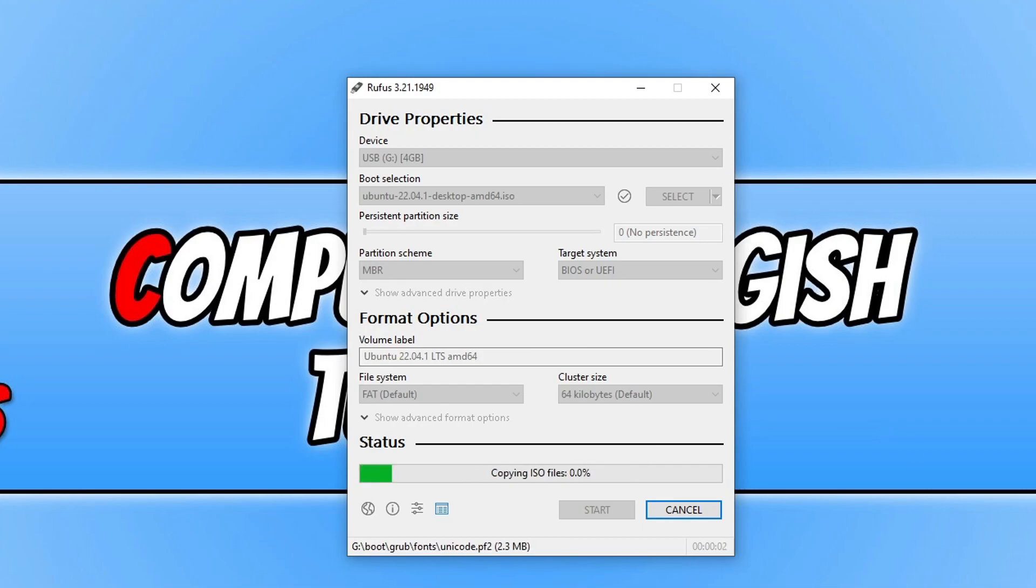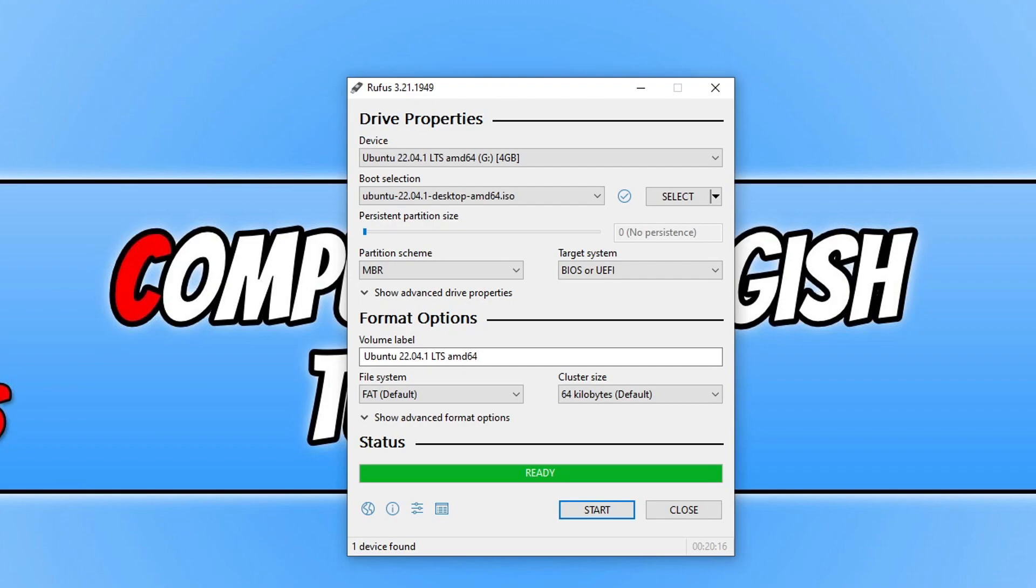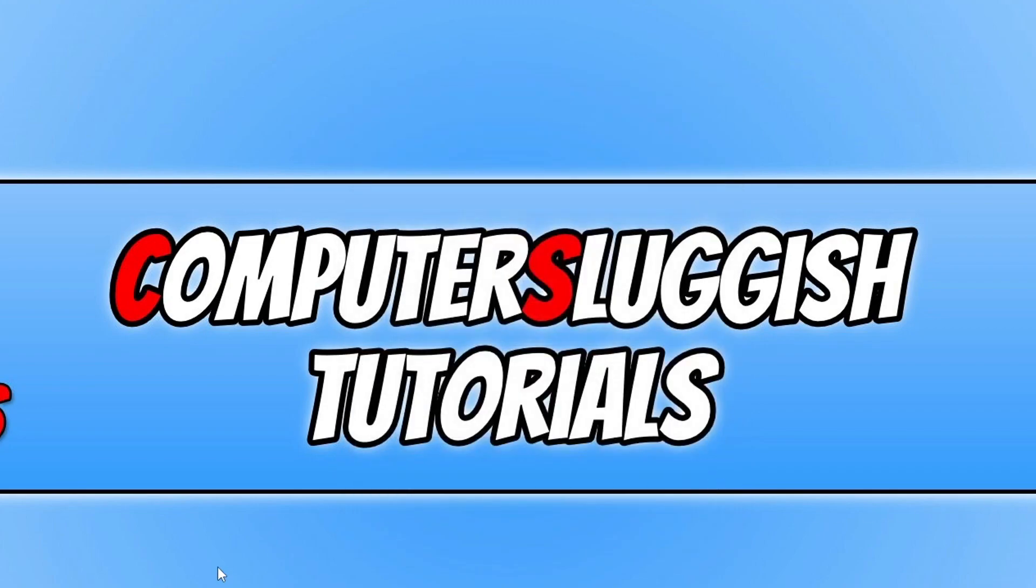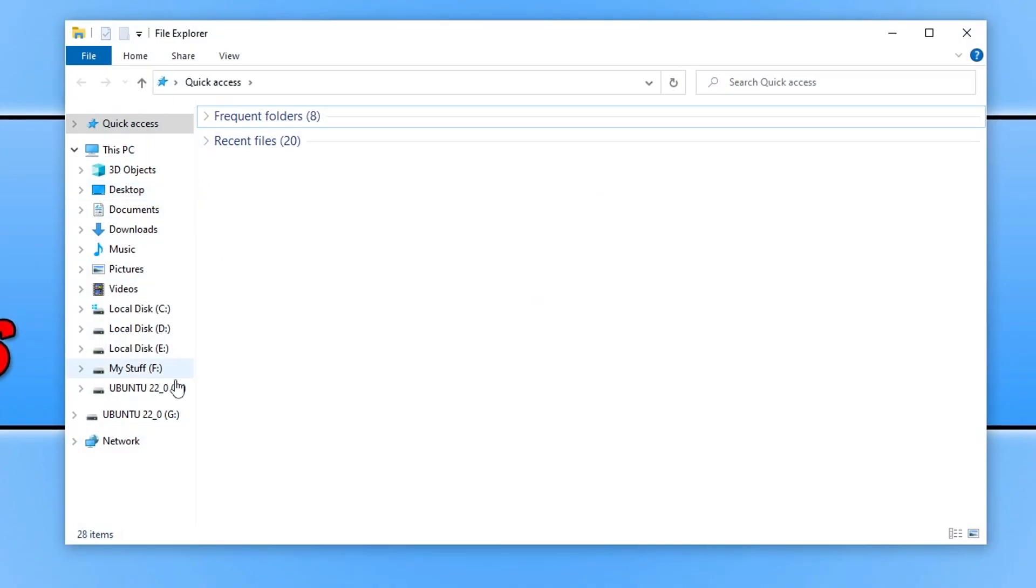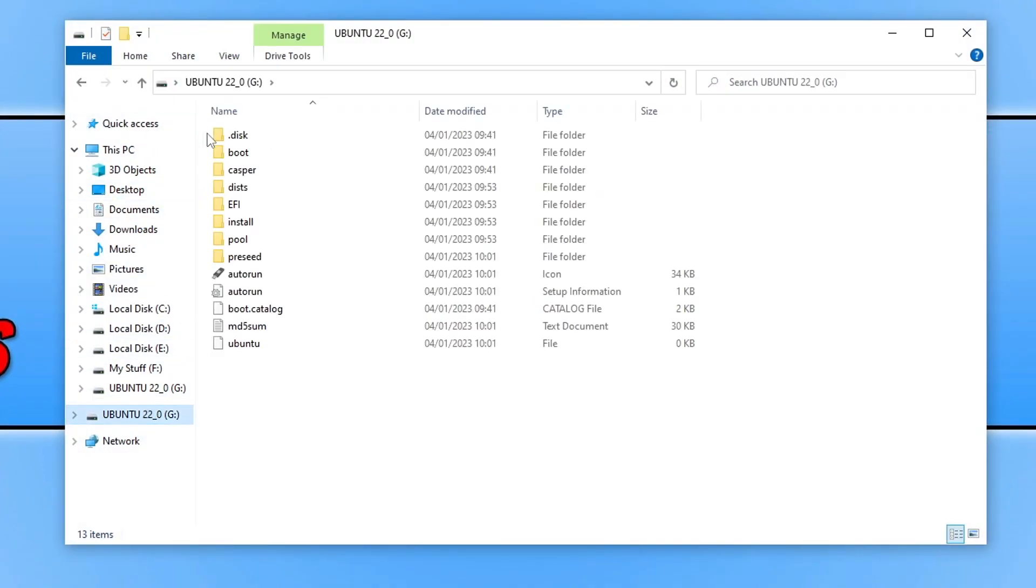It will now begin to write to your USB stick. Once that's finished and it says ready you can now go ahead and click on close and if you open up file explorer you will now see the Ubuntu USB with all the files on that are needed to install Ubuntu or use it as a bootable live USB.